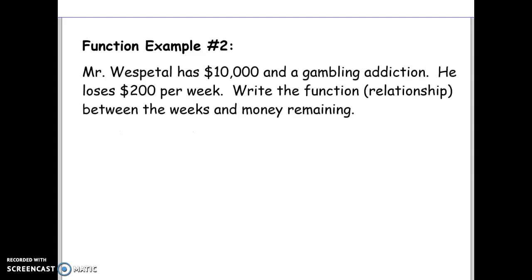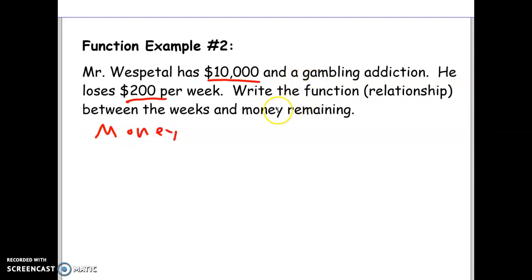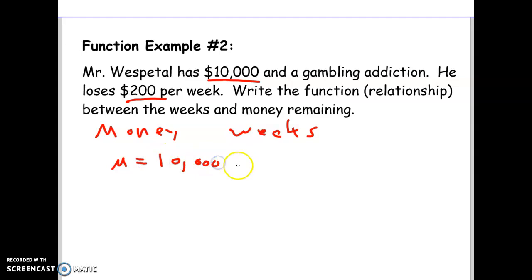Here's another example with two variables. We need to figure out the relationship between the two variables — the things that can change. The fixed number 10,000 is not a variable. Pause and see if you can figure out what the two variables are. The two things that change are how much money you have total, and the number of weeks. I lose money each week, so we could write the equation: my money equals 10,000 minus 200 per week. That's a function because it's a relationship between money and weeks.